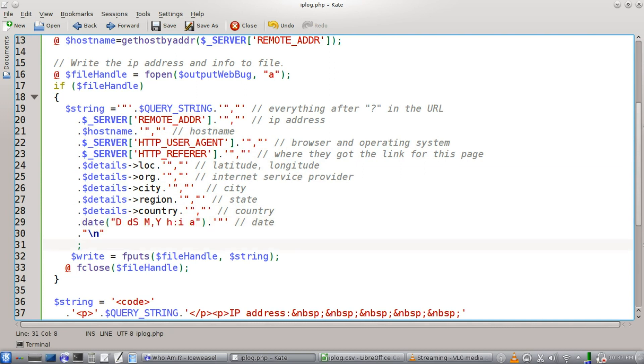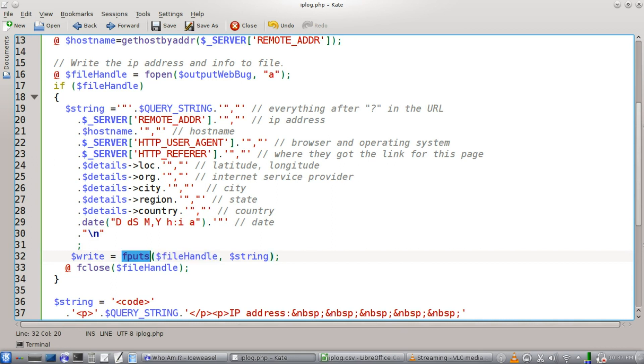Okay, we write everything to file, write our string to the file handle using PHP's fputs function here. And then we're just going to close the file.